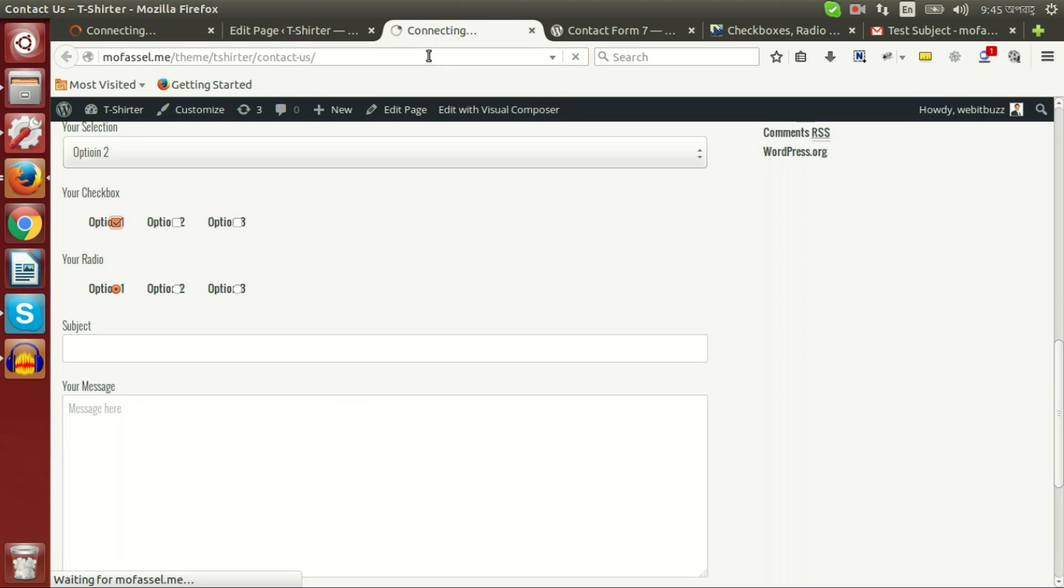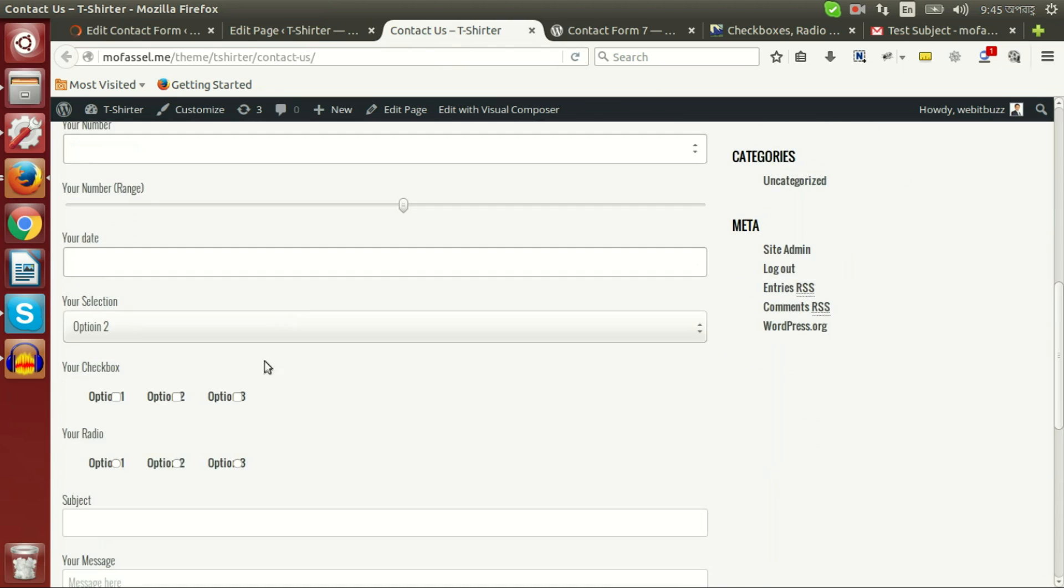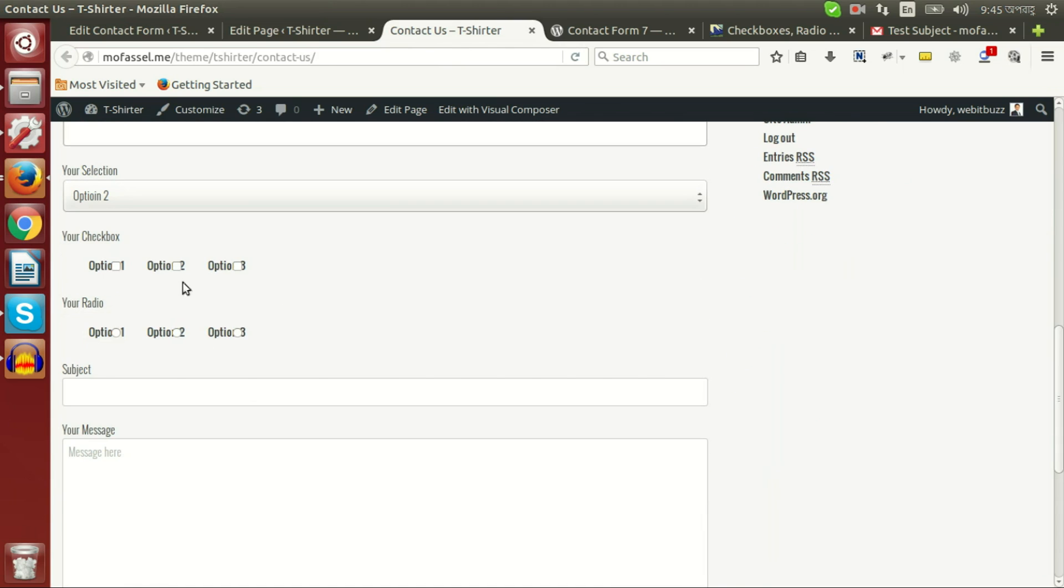Now if we refresh, then we will be able to check more than one option at a time.